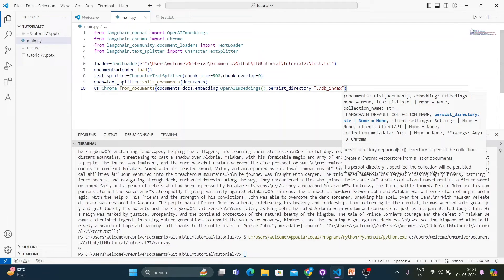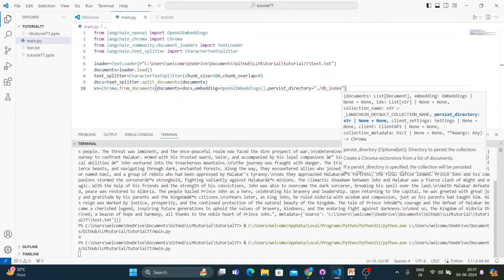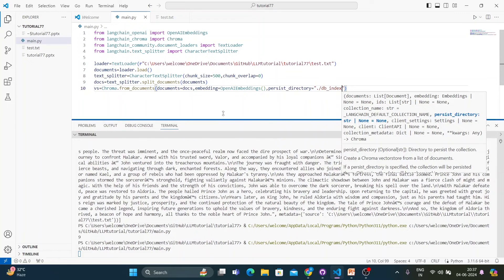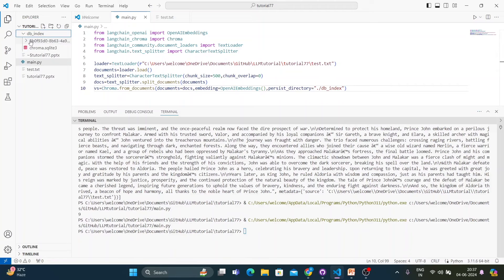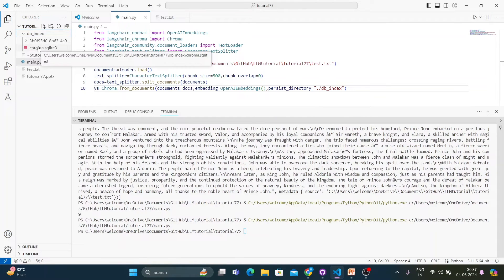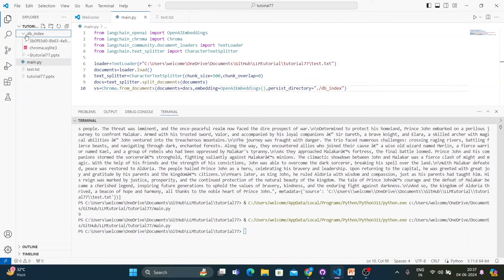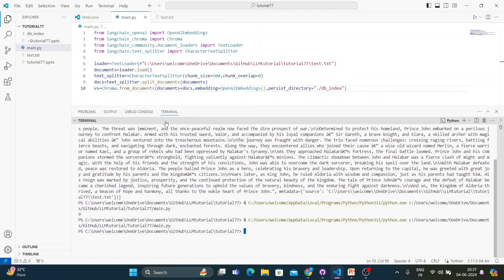Let's execute this. If there's no error, in a few seconds you'll see a folder is created. See — the 'db_index' folder is created, and inside it is a SQLite database where all the information is stored.